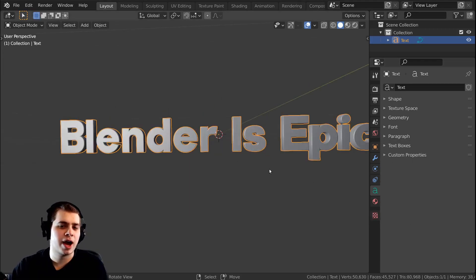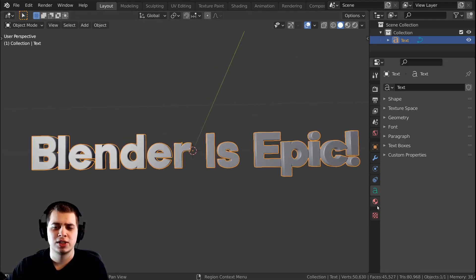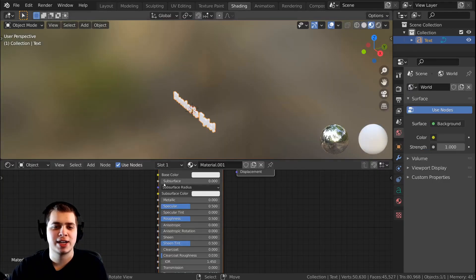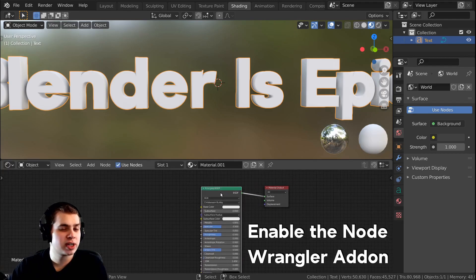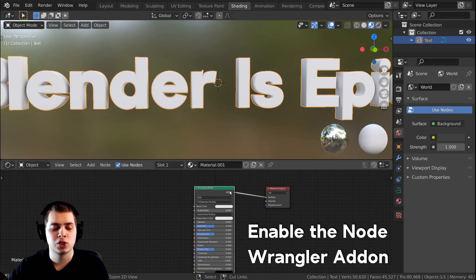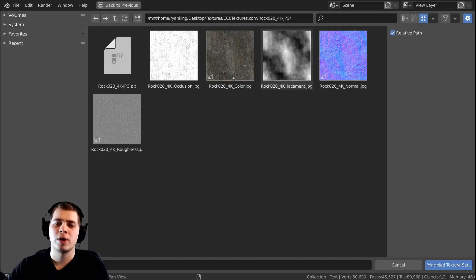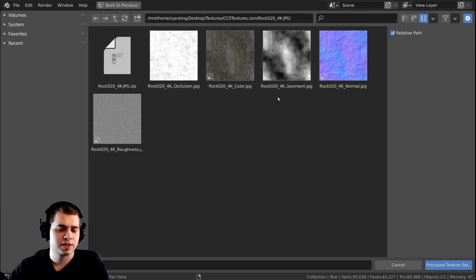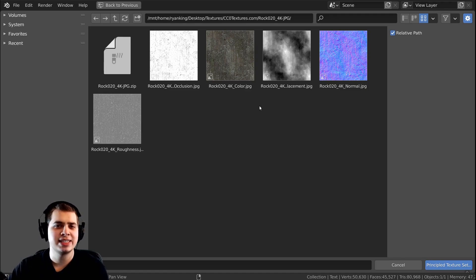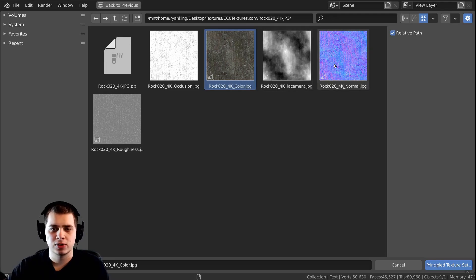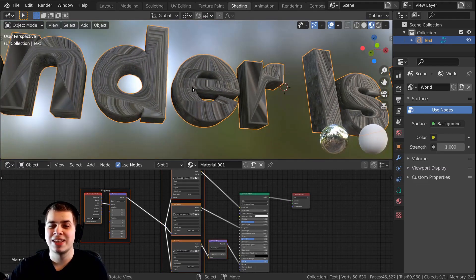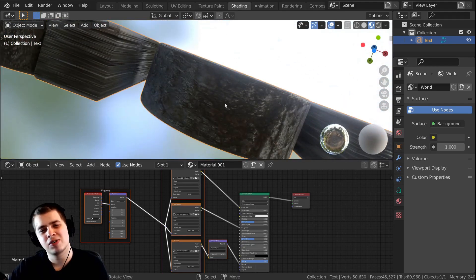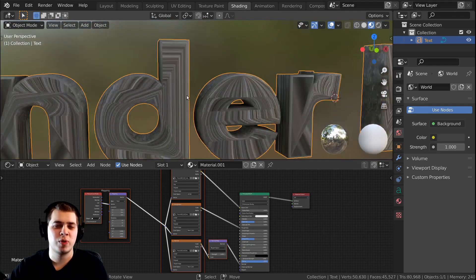Now I'm going to show you how to add a material onto the text. Click New, go over to the Shading tab, and I want to add in a texture. I have the Node Wrangler add-on enabled, so I'll hold Ctrl+Shift and press T with the node selected. I'm going to select a rock texture downloaded from cc0textures.com — I'll select the color, normal, and roughness maps, then click Principal Texture Setup. When it adds in the texture it looks pretty weird on the front, so there are a few ways to fix this.